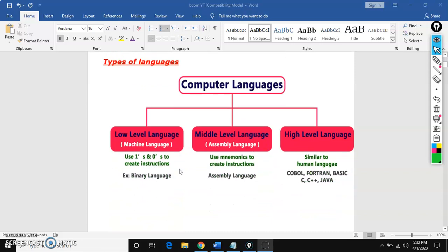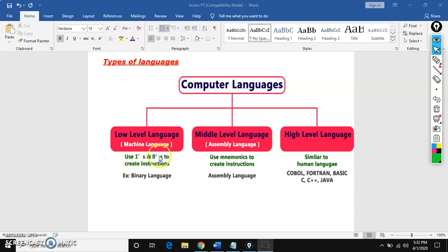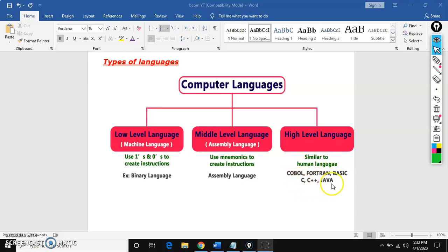Coming to the types of languages, computer languages are mainly three types: low level, middle level, and high level. Low level is also called machine level. The instructions — the program — are written in ones and zeros. Coming to the assembly language, the instructions are written in mnemonics, meaning some abbreviations are used as instructions. And coming to the high level language, it is similar to the human language, meaning English. The examples are C, C++, Java, and Python.